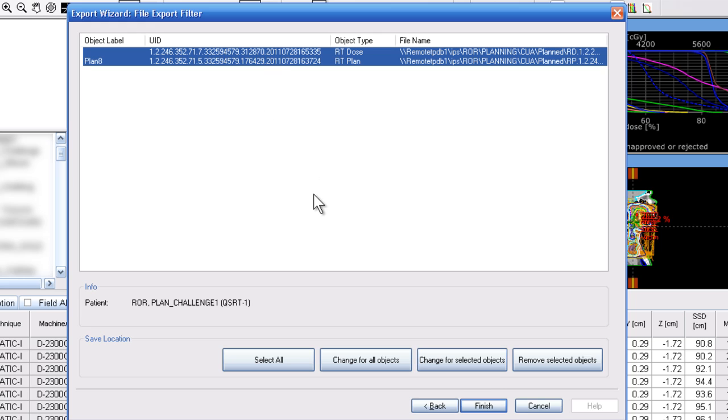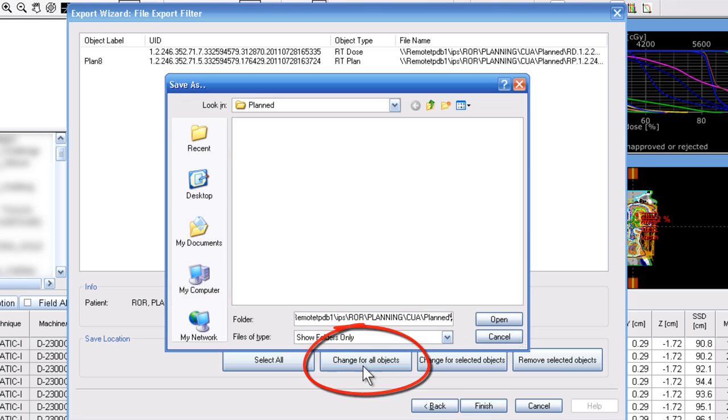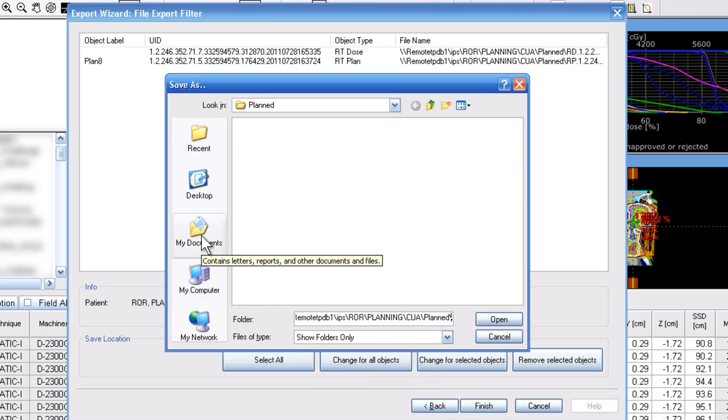Before clicking finish, depending on where your DICOM media file export is pointing to in the configuration, you might want to make sure that you're sending it to a place that you're going to find or that doesn't get automatically exported somewhere you don't want it. You're going to want to select change for all objects and then navigate.